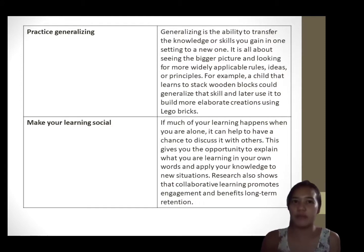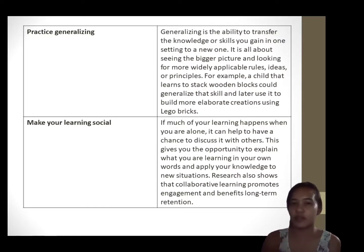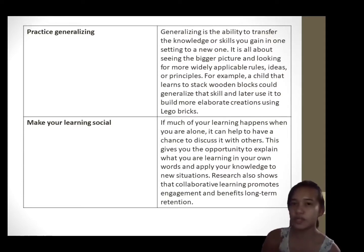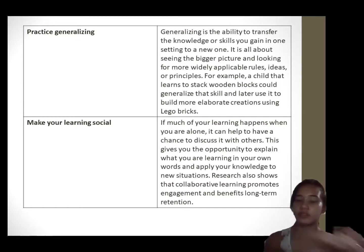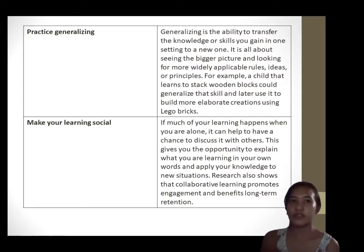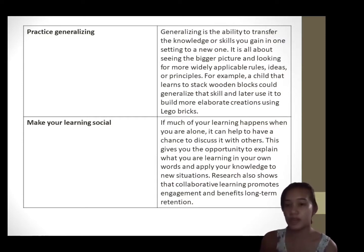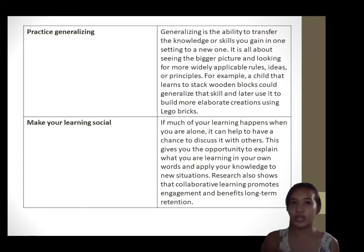Number eight is to make your learning social. If much of your learning happens when you are alone, it can help to have a chance to discuss it with others. This gives you the opportunity to explain what you are learning in your own words and apply your knowledge to new situations. Research also shows that social engagement benefits long-term retention. Even if you are not learning on the job or in a group setting, you can try online tools like Twitter, Blackboard, Edmodo, Quora, and others.